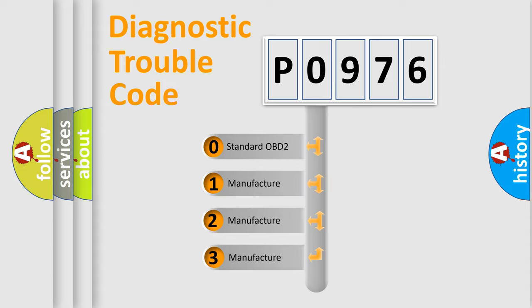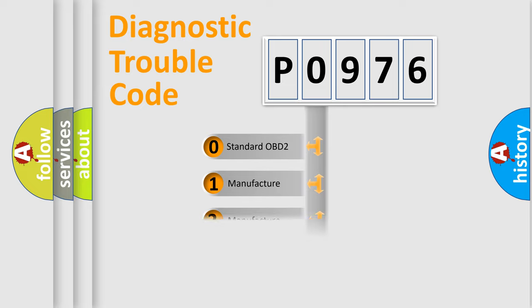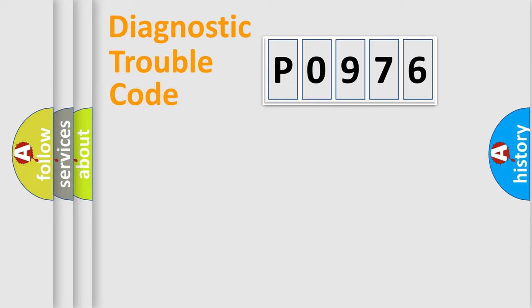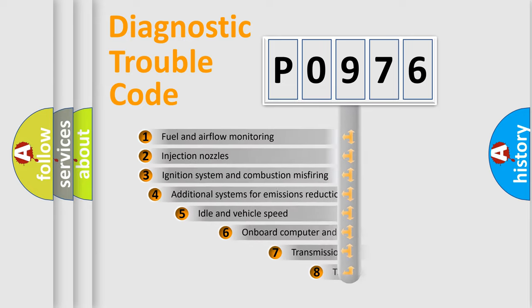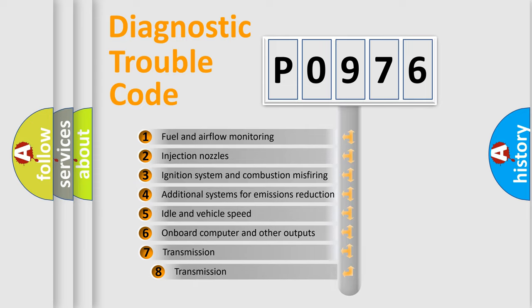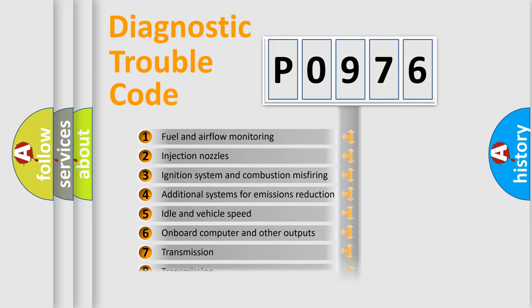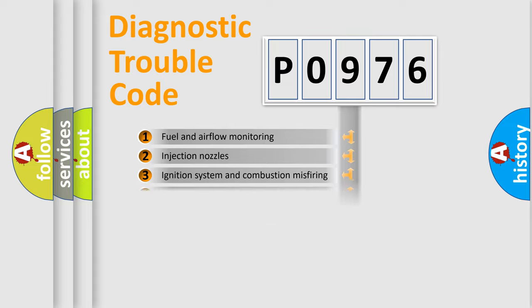If the second character is expressed as zero, it is a standardized error. In the case of numbers 1, 2, 3, it is a manufacturer-specific expression of the car-specific error. The third character specifies a subset of errors. The distribution shown is valid only for the standardized DTC code.